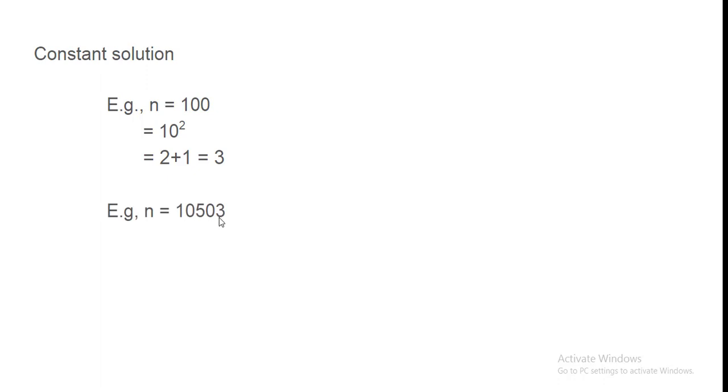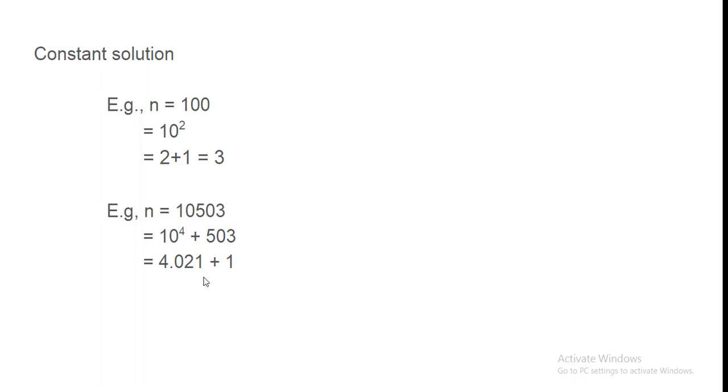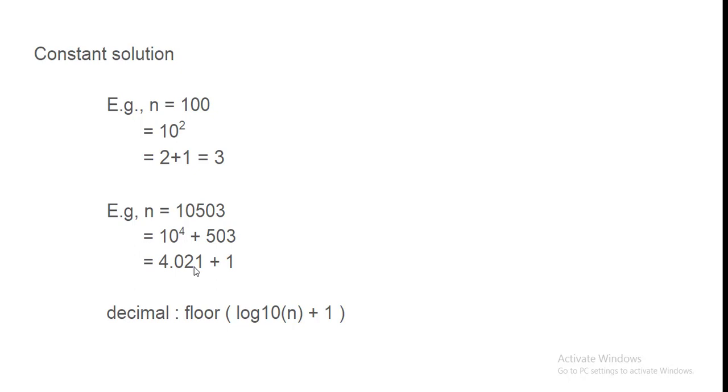Iski baat karein. To 10 to the power 4. Plus something. This means, this will give you the result in point. Aur this is 1. Add. To this will give you the 5.